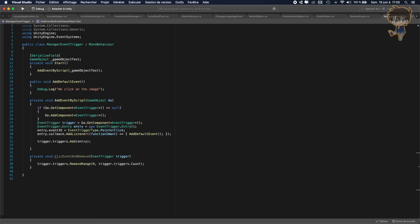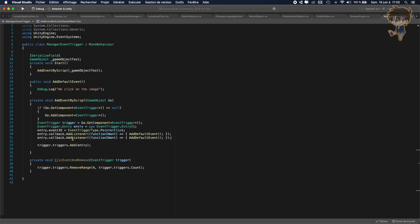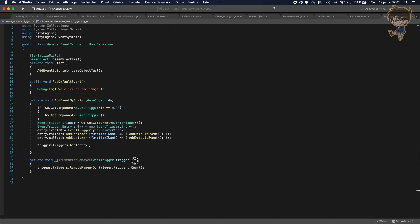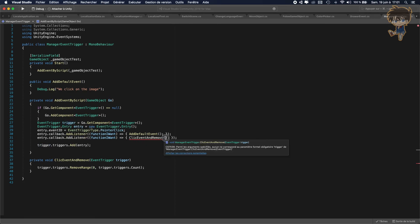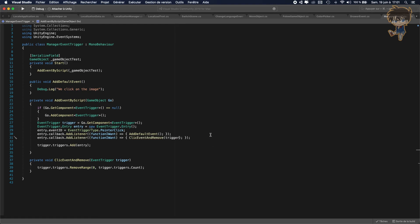So we just need to call it like this — we call entry.callback.AddListener with the function I want, and I want this function. And remember, I told you you can add a parameter or whatever you want — I was not lying. What we want to add in parameter is something very simple: we just want to add our trigger. Like this, we can save this and head back to Unity.